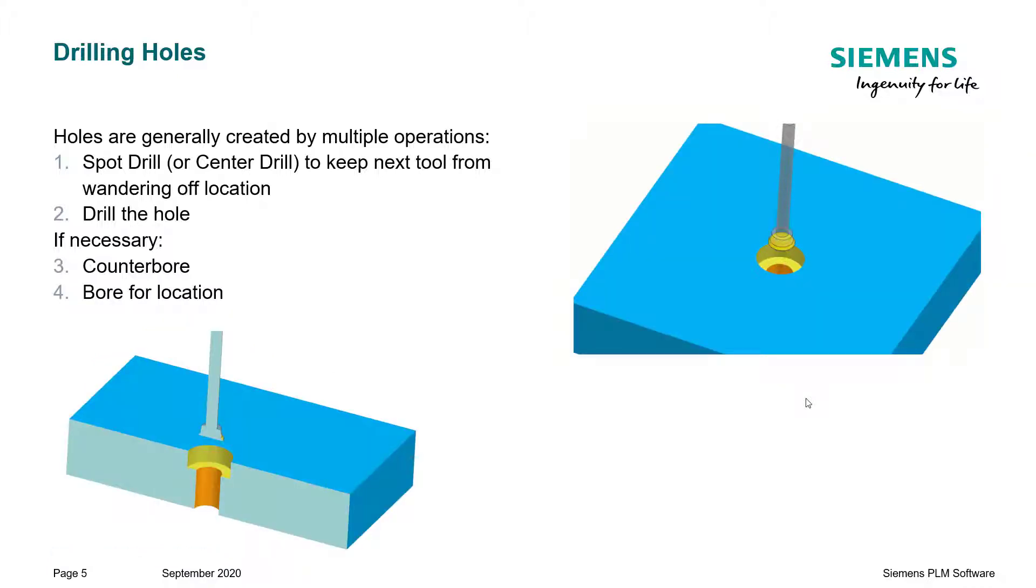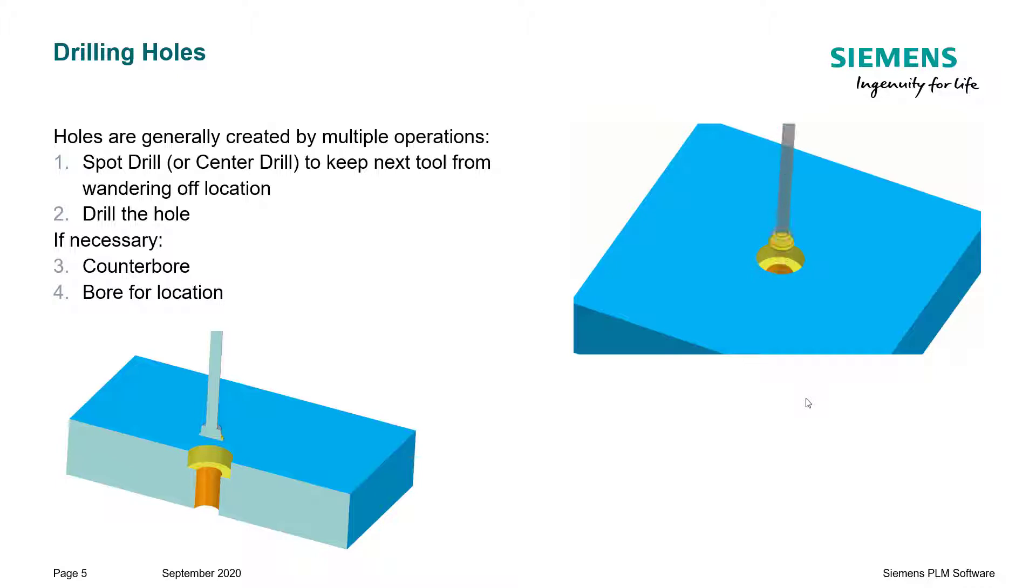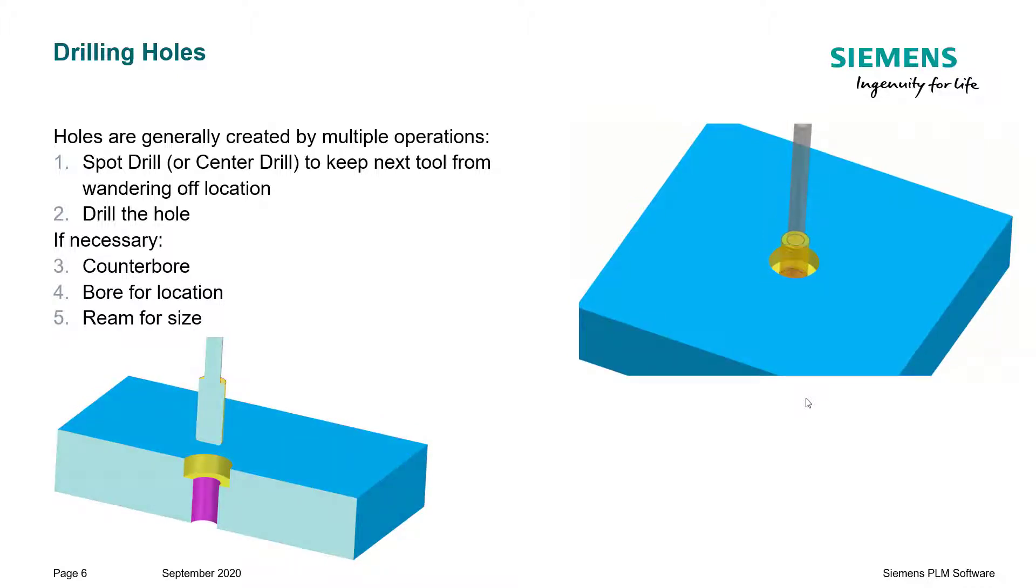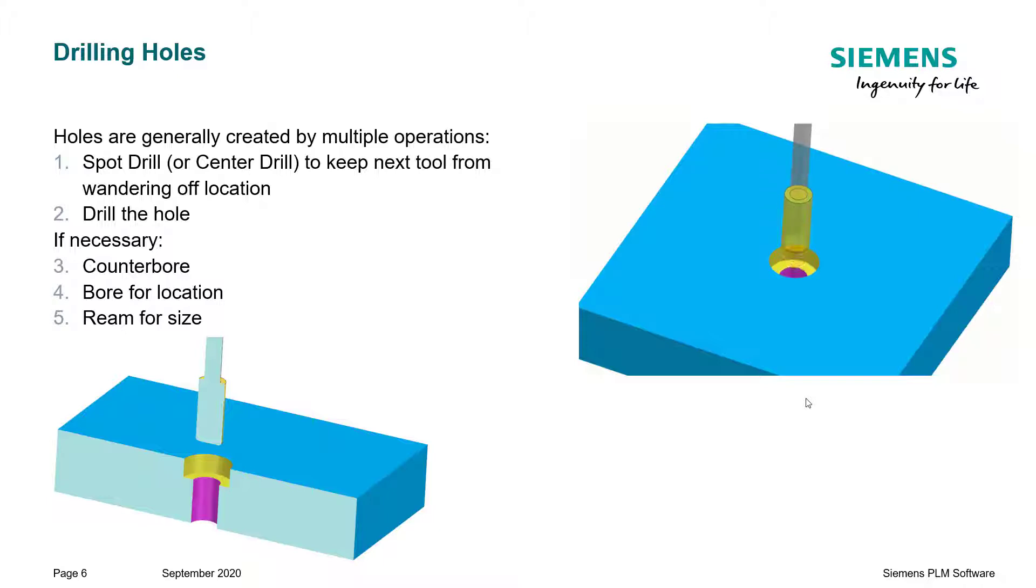Next, if the specifications call for a very tight location of the hole, we will bore that hole for the location. If the hole has a very tight location for tolerance size, then we can use a reamer to make that hole very close to the exact call-out size.